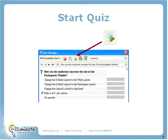Go ahead and start the quiz — you've now pushed it out to your participants. If you're ever practicing in an Illuminate room and you're logged in as a moderator with no participants, you will not be able to start the quiz. You must have at least one participant in the session to start it.